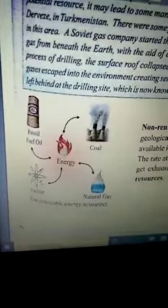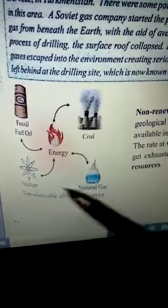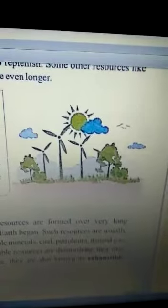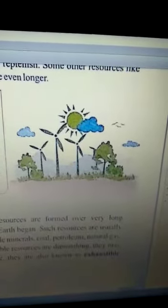Look at the diagram of non-renewable energy resources. Energy humein coal, fossil fuel, oil, nuclear, aur natural gas se milti hai, but inhe ek baar istemal karne ke baad dubara istemal nahi kar sakte. Yahan par jo humne diagram dekha hai wind energy ka, jo hamare renewable resources ki category mein aata hai — wind energy mein hum wind ka istemal karke energy produce karte hain.